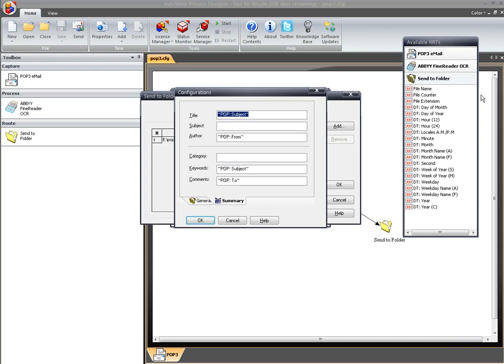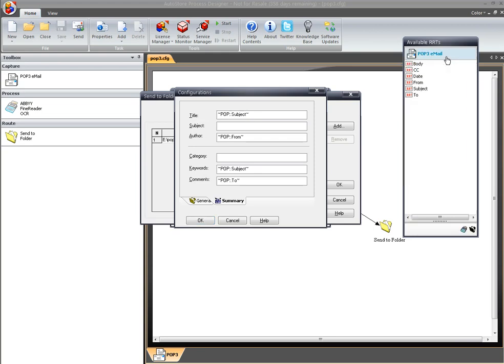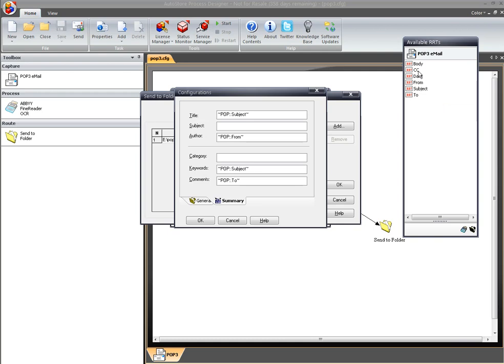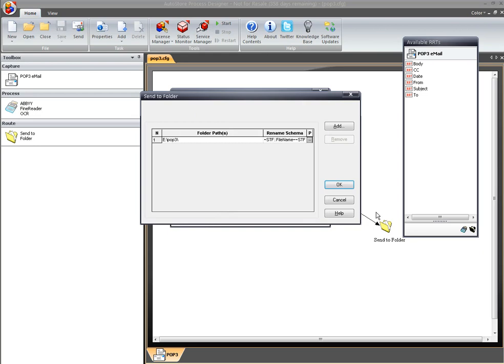So RRTs basically allow us to push data around from component to component and off to the rest of the world, so that we can map data directly into other systems. To demonstrate that here, I'm going to actually grab some of the information from the email as it comes in and map that directly to the properties of the PDF. So I'm going to go ahead and grab the subject line, put that into the title. I'm going to grab the from email address and put that as the author. I'm going to use the subject as keywords as well, and then I'm going to take the to email address and drop that into comments.